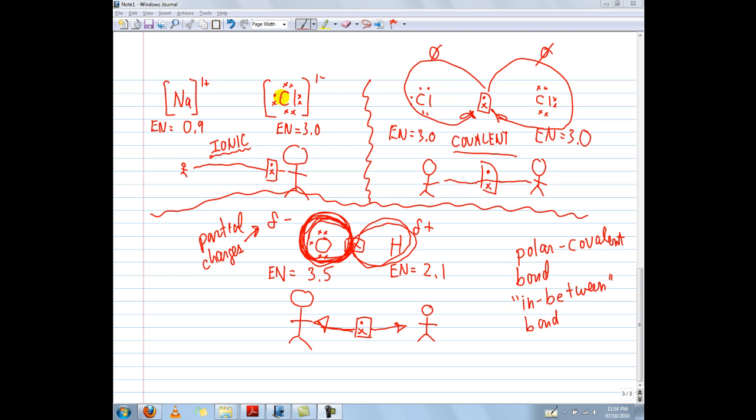We have a sodium ion and a chlorine ion, because an ion is an atom that has lost or gained electrons. And so this is called an ionic bond.